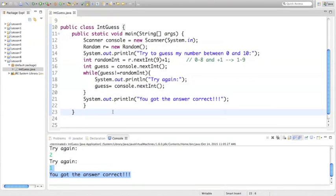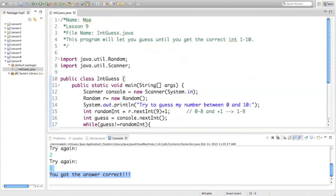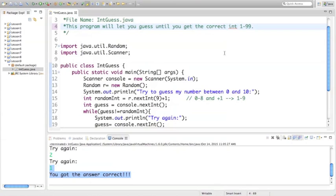Let's expand this program — instead of guessing a number between 0 and 10, let's try to guess a number between 0 and 100. Guessing a number between 0 and 100 will take a while if we don't know how close we are, so let's add an if statement that shows whether our guess is too high or too low. First, let's change the random value numbers.